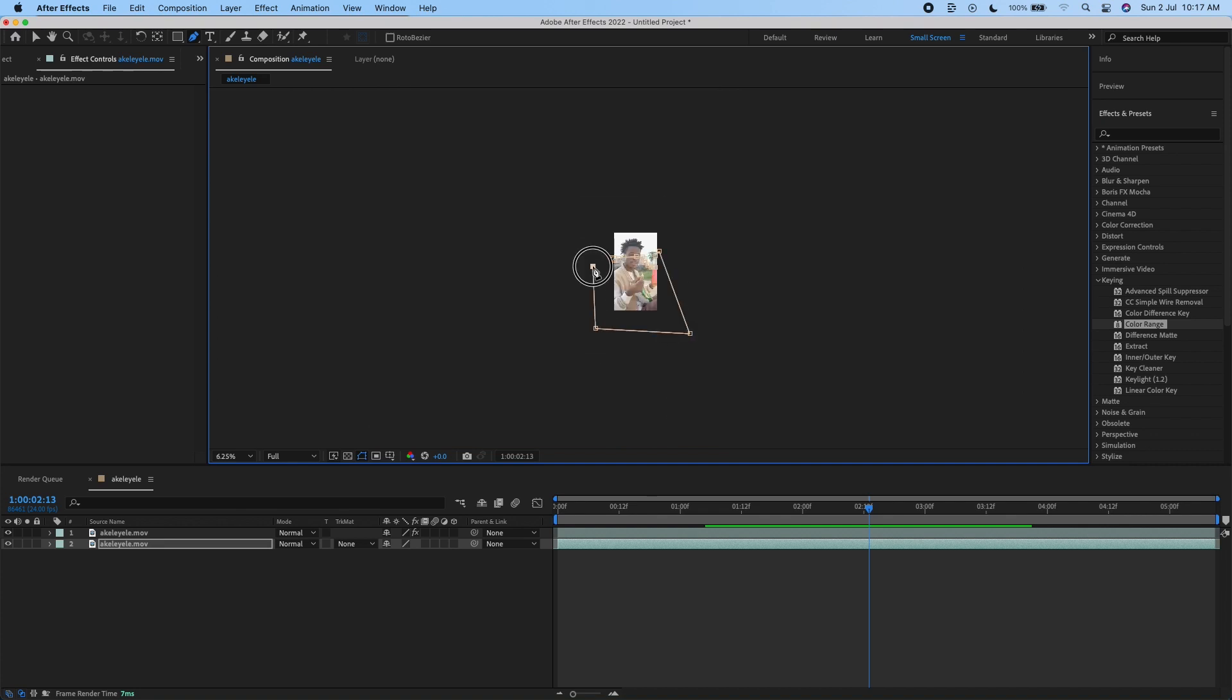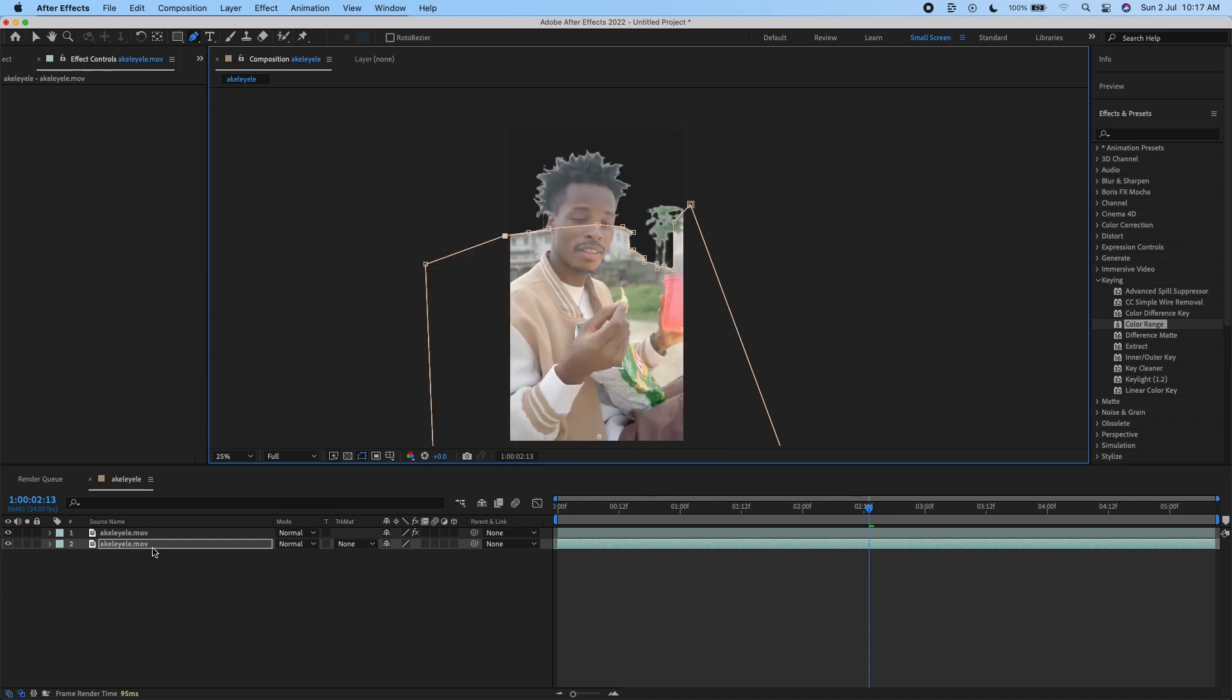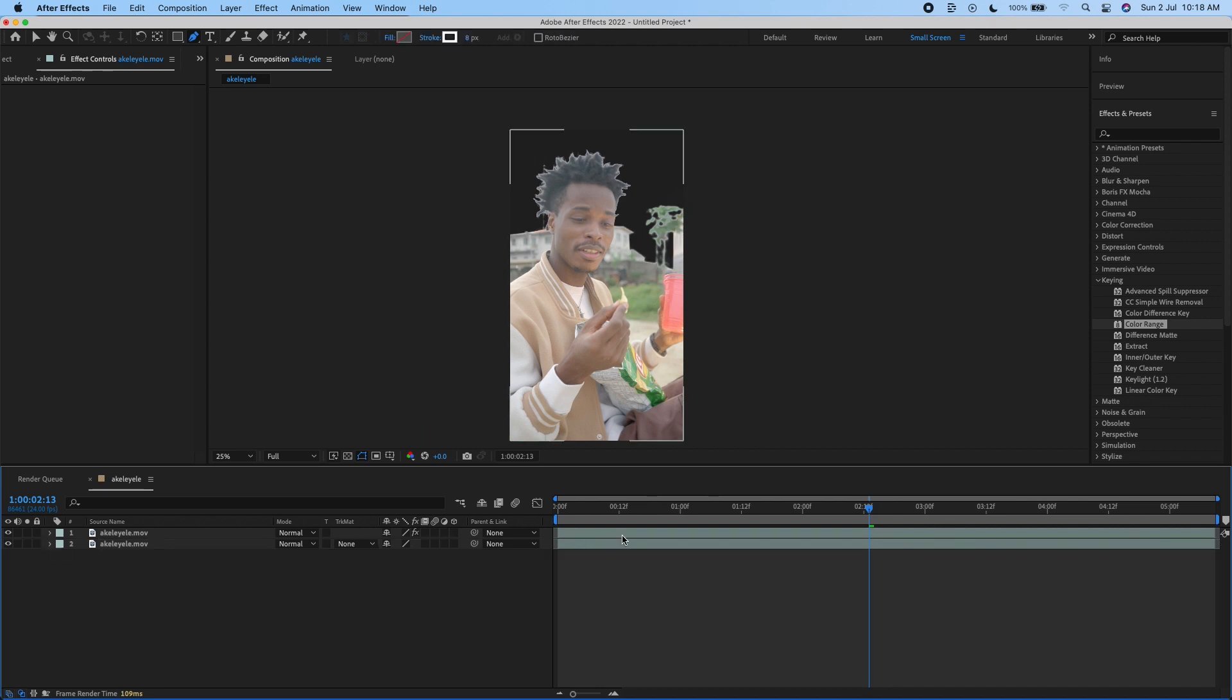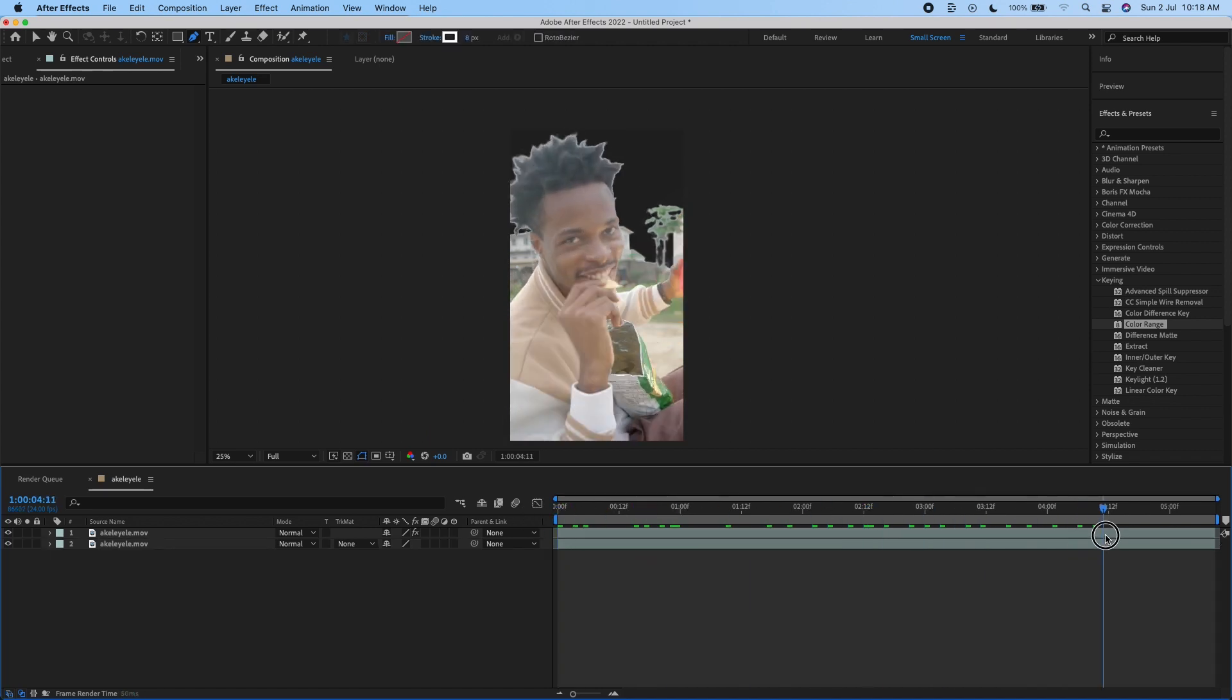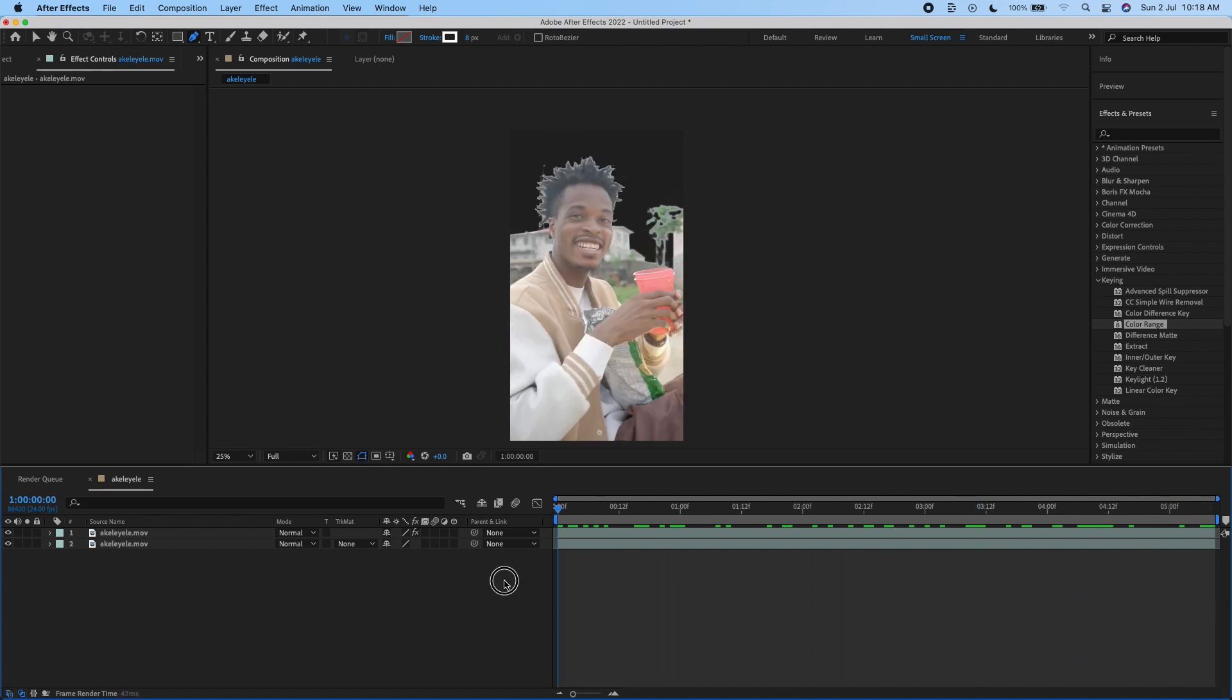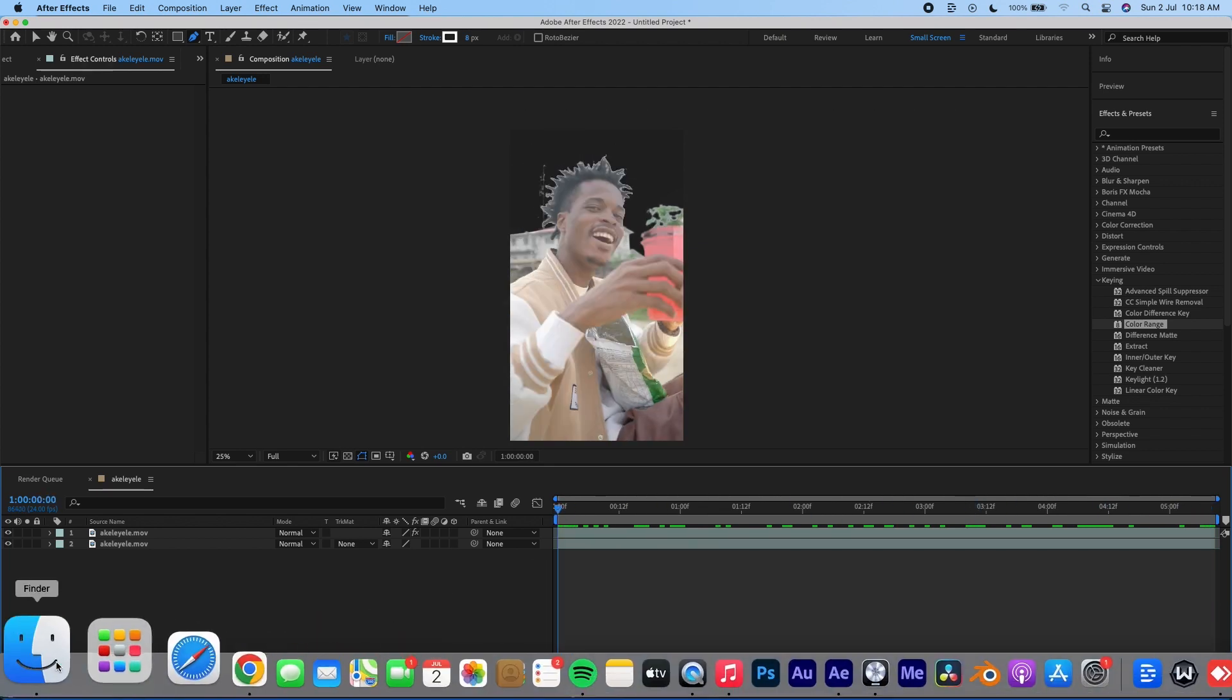I'm going to click F on my keyboard and increase the feather. That's just to make it soft. As you can see, the details have been brought back and everything looks pretty nice.